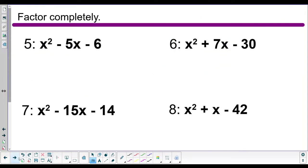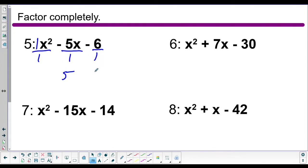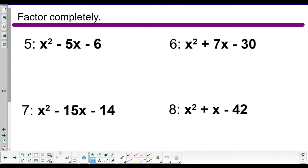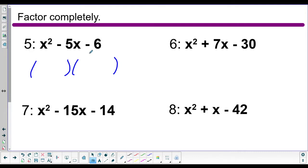Now there's no GCF in problem 5 — the invisible coefficient is 1. If we divide by 1, nothing changes, so we don't factor out ones — it's pointless. We need a different method. We need to figure out what two things got multiplied together to get this expression.